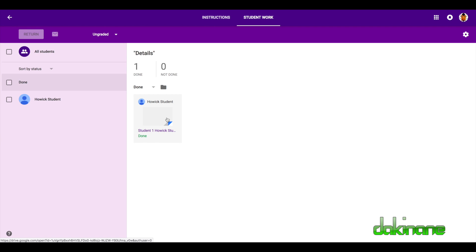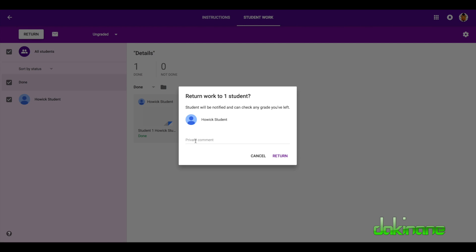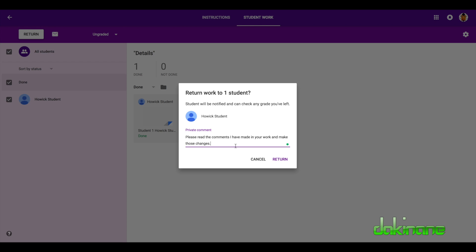What I want to be able to do now is, for example, the student might have done the work and handed it in, but it's incomplete. So what I can do now is I can click on the student and I can return it to the student and I can add a comment in here. So I've given a comment in here so the student knows exactly what they need to do and then I can return it to them.